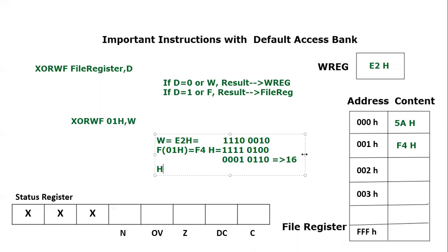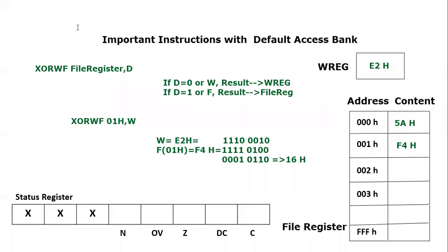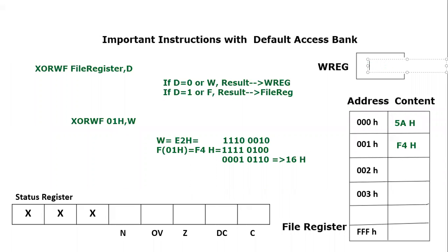And that will store where? According to the destination bit, the destination bit is W, so it will store in the working register. The working register content will be updated. Previously it was E2H, and now it will become 16H.